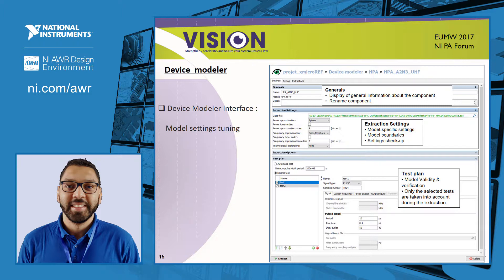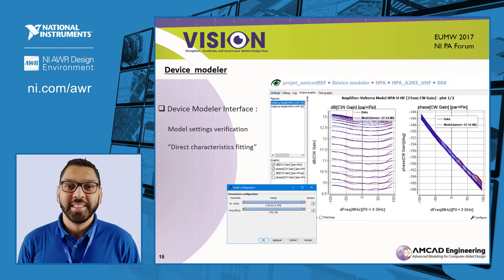There is also a test plan to validate your model with other signals, so you can check if your model shows a physical behavior. After the extraction of the model, you can directly see the comparison of characteristic curves between model and measurement data. If the model is not accurate enough over the entire power range and frequency bandwidth, another extraction can be done by changing the value of parameters until a satisfactory result.